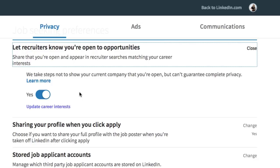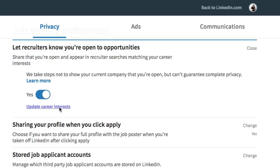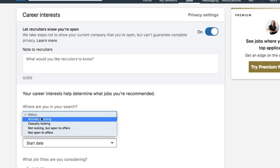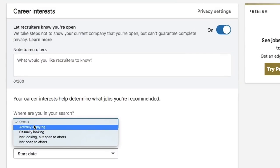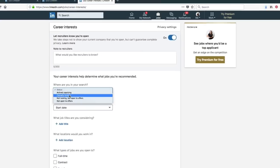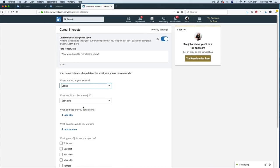Now another tip here is to look at your update career interests page. This is such a great page because it allows you to type a note to a recruiter and you can even go in and say, what is your status? Are you actively applying for positions? Are you casually looking? Remember that recruiters have a special LinkedIn account where they'll be able to see all of this information. So this career interests page is one of my favorites because you can really tailor your profile to the position that you are looking for.